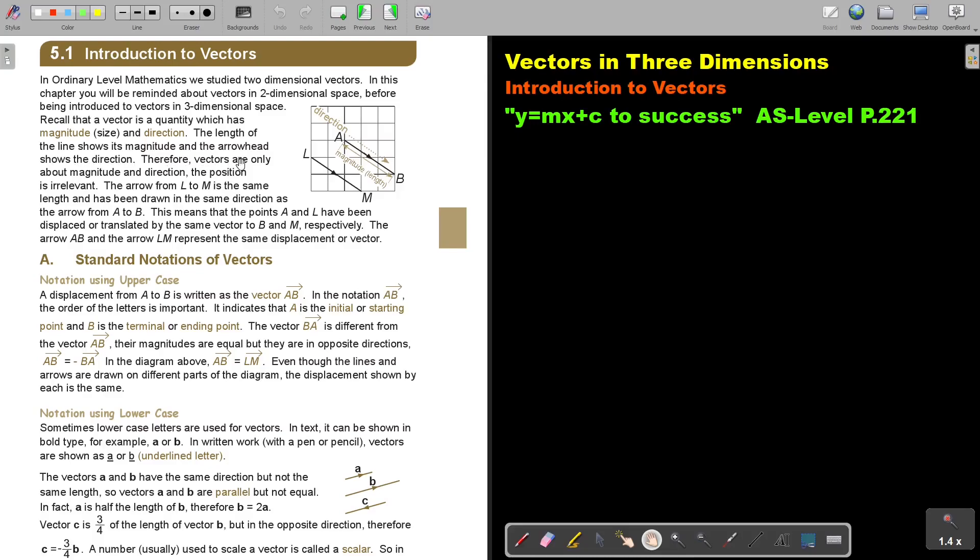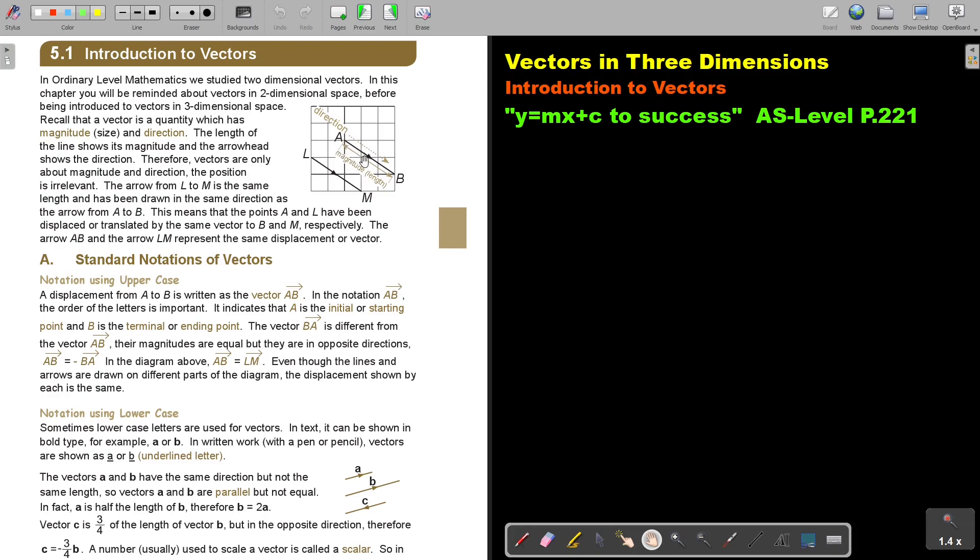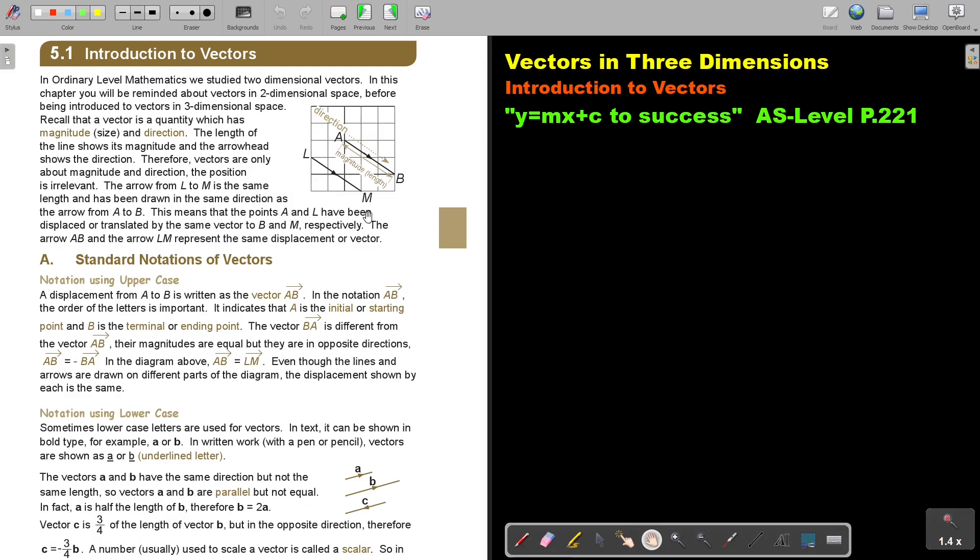The length of the line shows its magnitude and the arrowhead shows the direction. Therefore vectors are only about magnitude and direction. The position is irrelevant. The arrow from L to M is the same length and has been drawn in the same direction as the arrow from A to B. The vectors are the same. This means that point A and L have been displaced or translated by the same vector to B and M respectively. The arrow AB and the arrow LM represent the same displacement of vectors. They are equal.